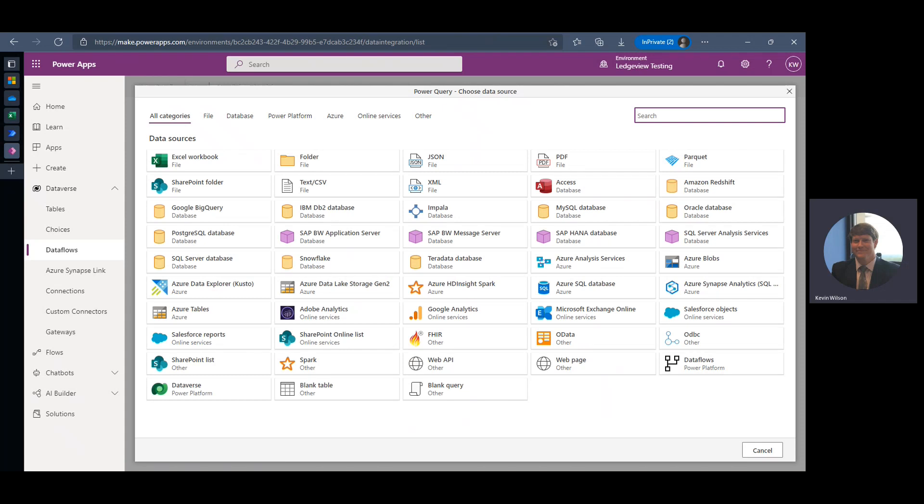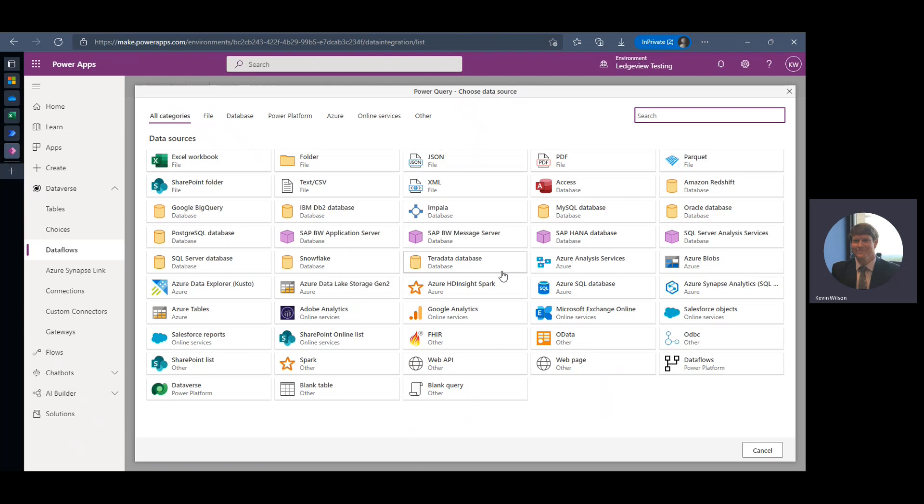Now you'll notice that there are a ton of different options to choose when you're selecting where your data is coming from. For this example, we are going to use an Excel workbook, but you'll notice you can use a PDF file, you can do a SharePoint list, you can do a SharePoint folder, an Oracle database. There's tons of different places that you can grab your data from. A big use case for these data flows is to migrate data from a legacy on-premise system. So if you're a firm that is deciding to move to the cloud, you can use a data flow to extract that data from your currently used on-premise system and upload that information into the cloud.